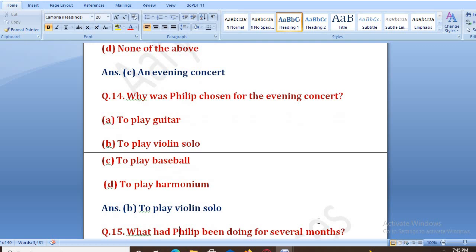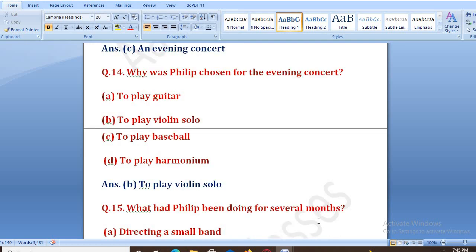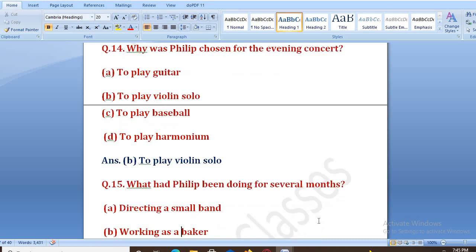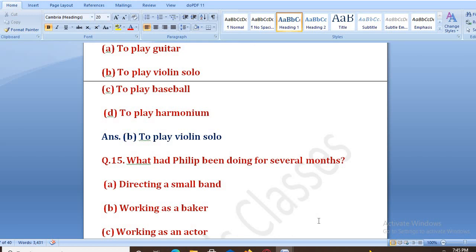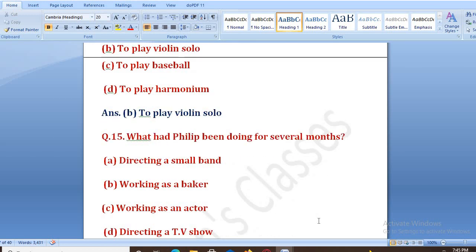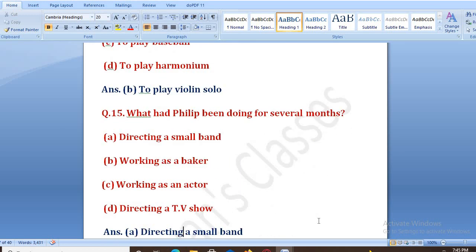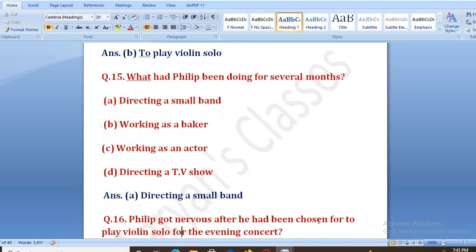What had Philip been doing for several months? Options: A. directing a small band, B. working as a baker, C. working as an actor, D. directing a TV show. The right answer is A, that is directing a small band.